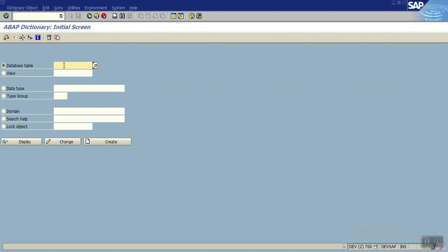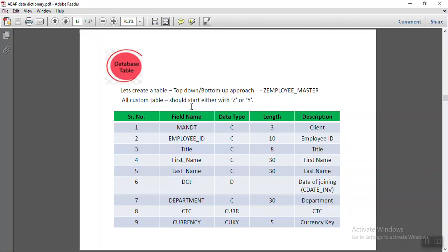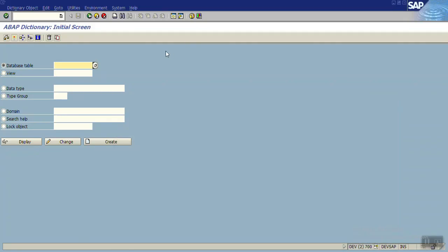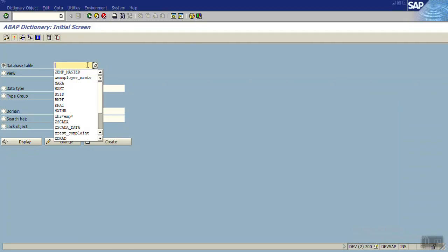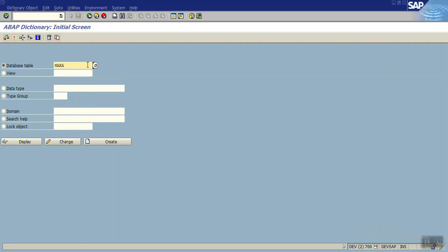For creation of a database table, go to T-code SE11. Here, enter the name. For customized tables you have to follow a naming convention — all tables must start with either Z or Y. For example, you may have seen a table called MARA; MARA is a SAP standard table that can be installed with any name excluding Z or Y. Z or Y are reserved for customer tables.